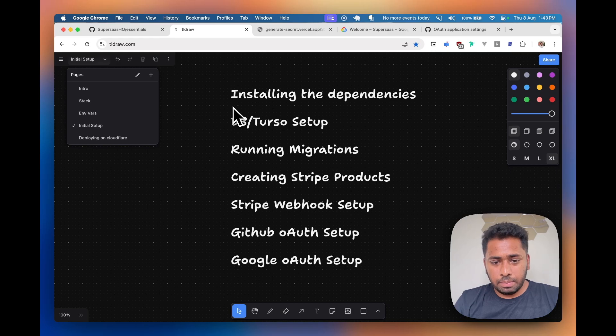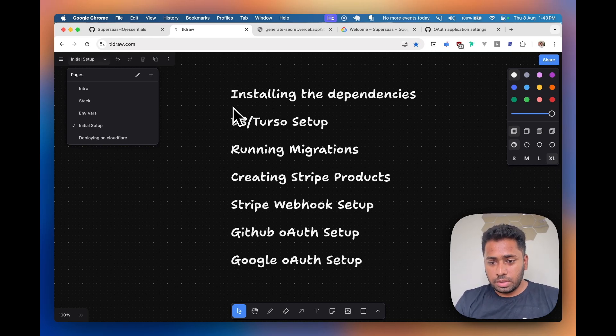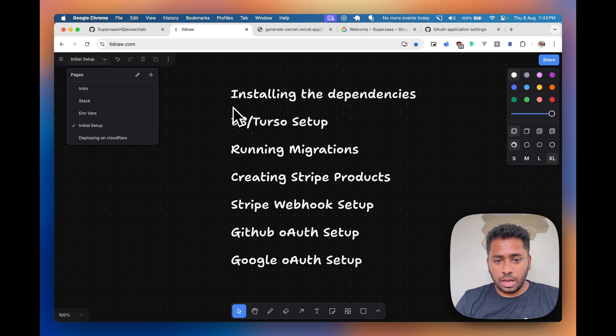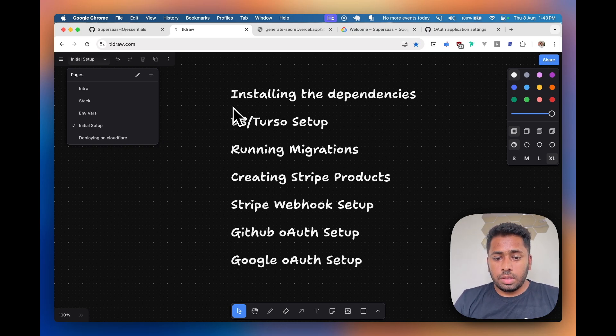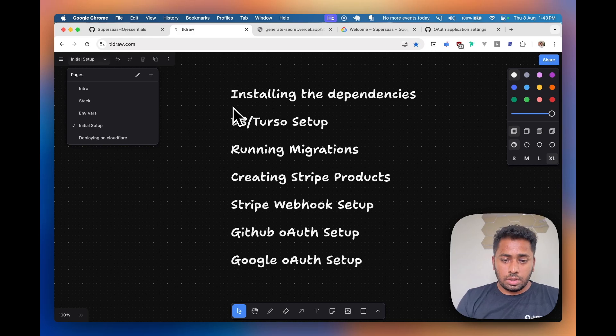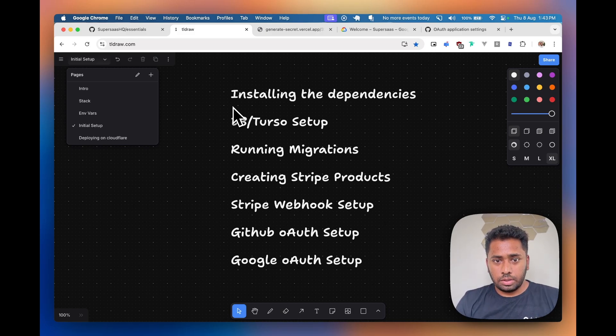We'll also learn how to create Stripe products which we'll use for subscriptions in the app and how to use the Stripe webhook.